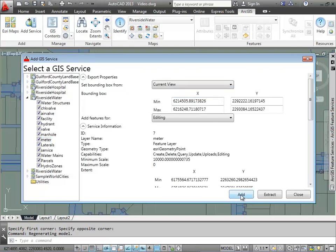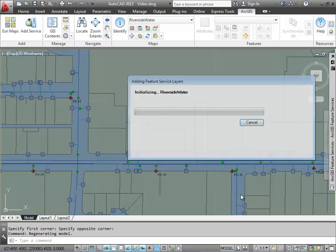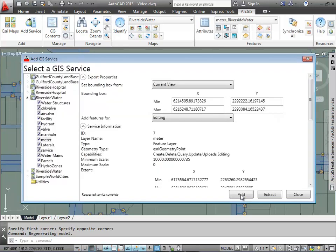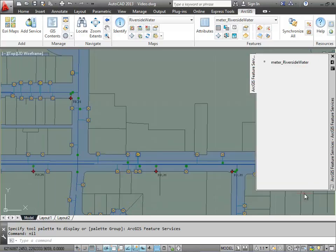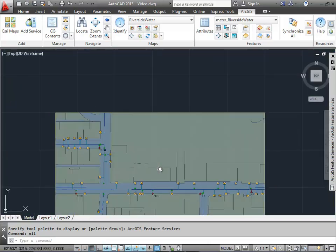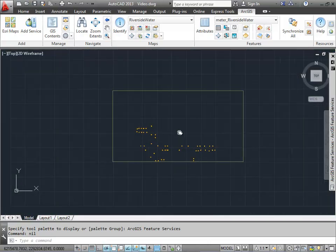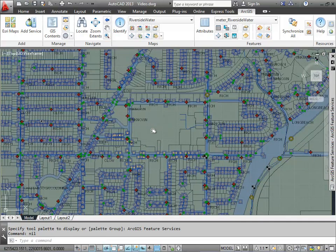I typically use the current view when working with feature services to just get those vectors in my drawing that are in the area that I'm working. I want to show you a situation here. So I have the meter vectors in that area in my drawing. I want to show you the case where